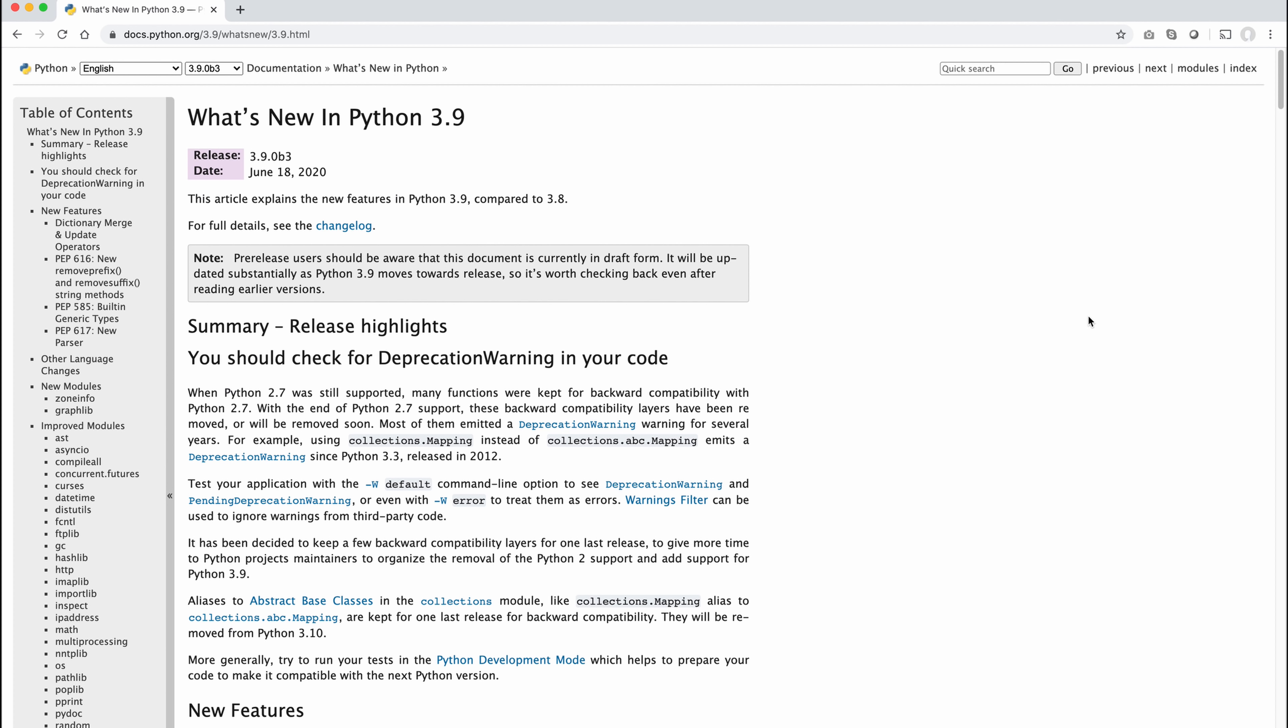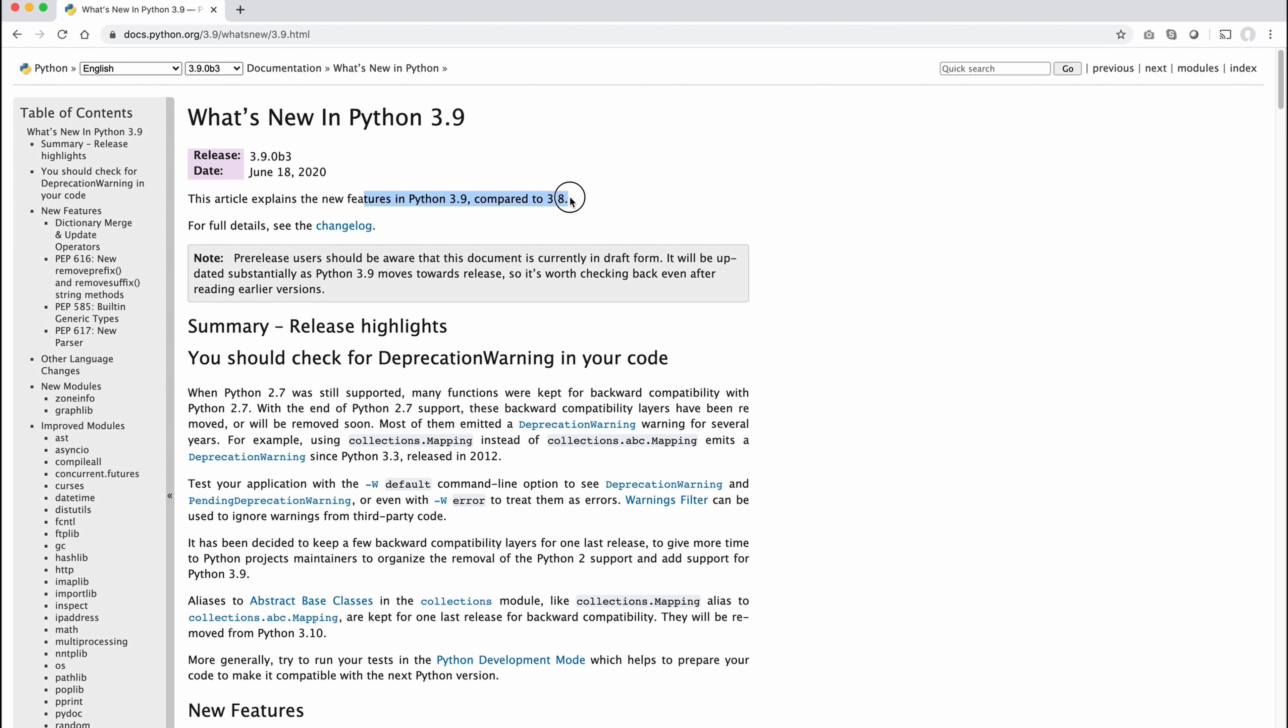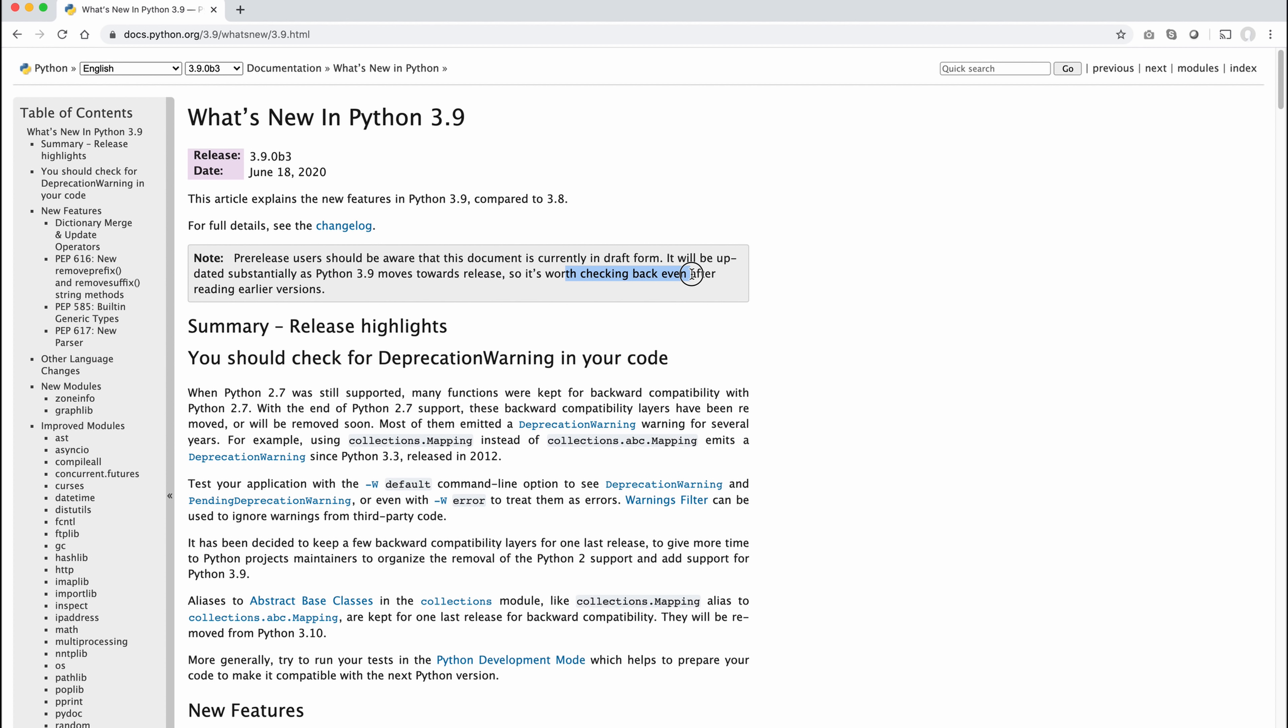Now you have to understand, this 3.9 article was updated June 18th, and I'm recording this June 18th. This is still not a production version of Python. The production version of Python is 3.8. This article explains the difference between 3.9 and 3.8. Pre-release users should be aware that this document is currently in draft form. That's because they're still working on Python 3.9. It will be updated substantially as Python 3.9 moves towards release, so it's worth checking back even after reading earlier versions.